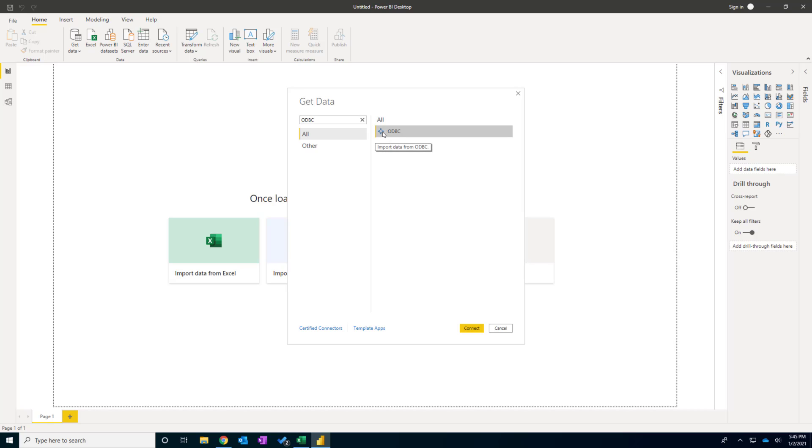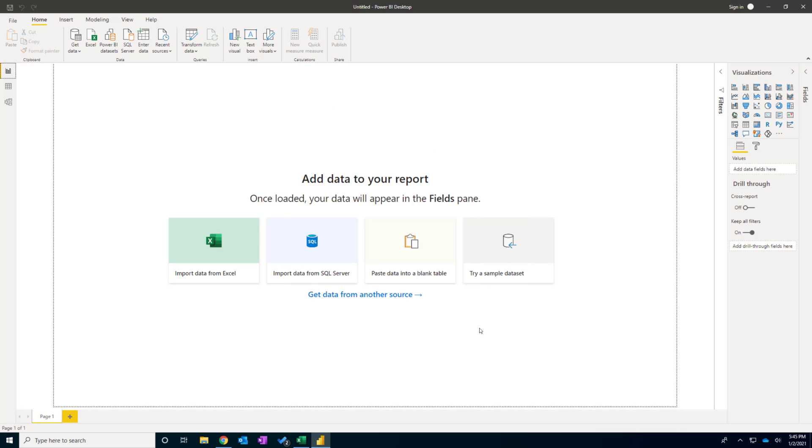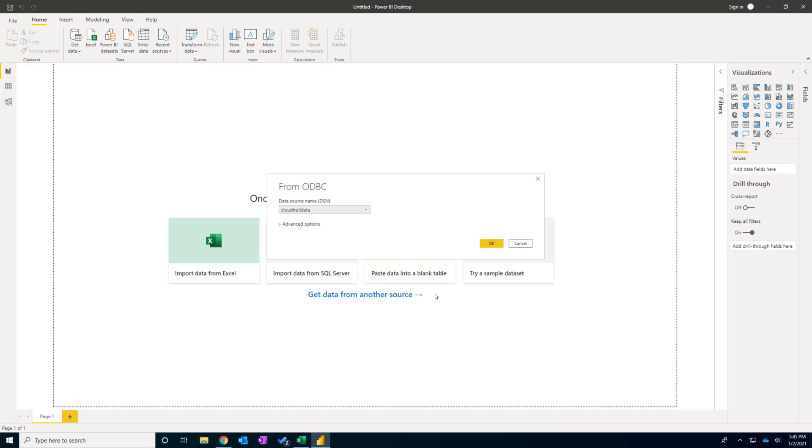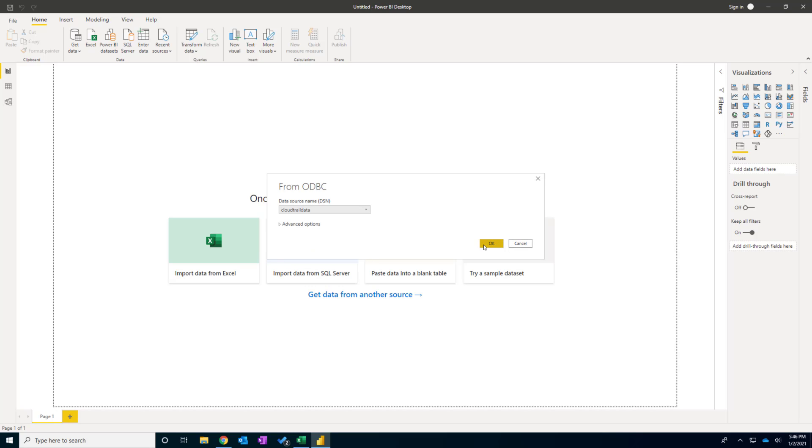I'm going to find ODBC. And here it is. I click Connect. And it has all the data source names that I have. So in this case, we just entered the CloudTrail data. This is one that we're going to use. So I select here and select OK.